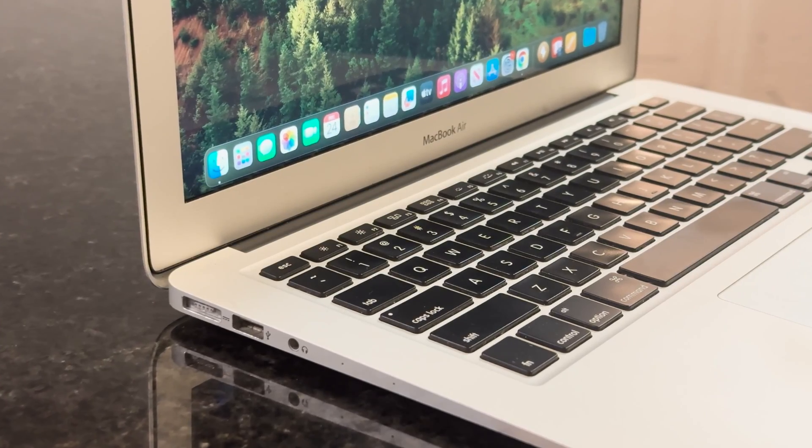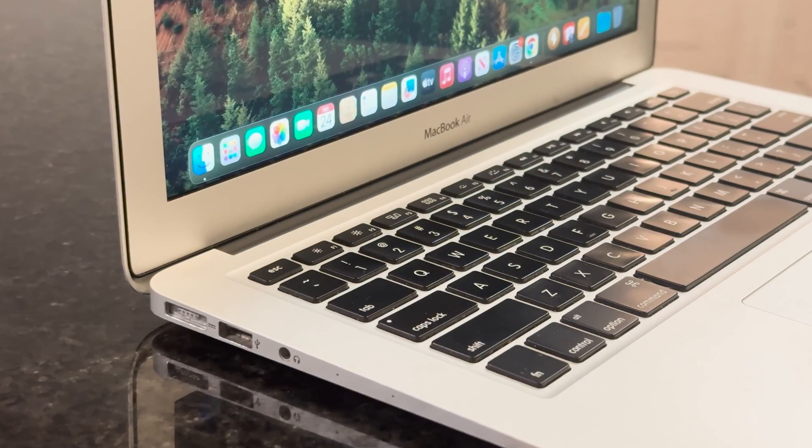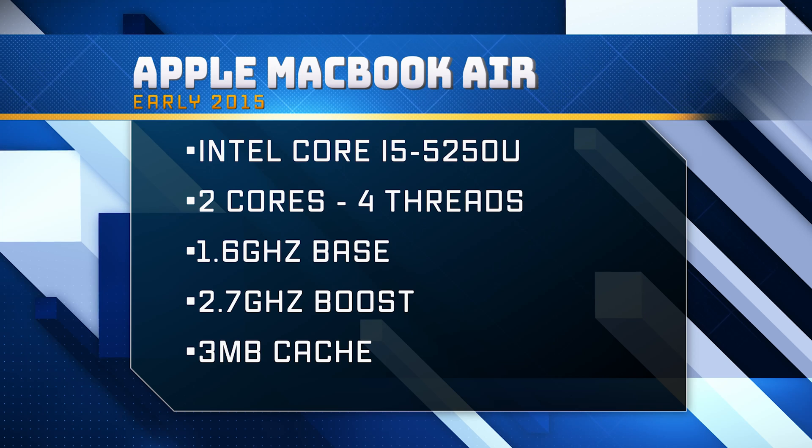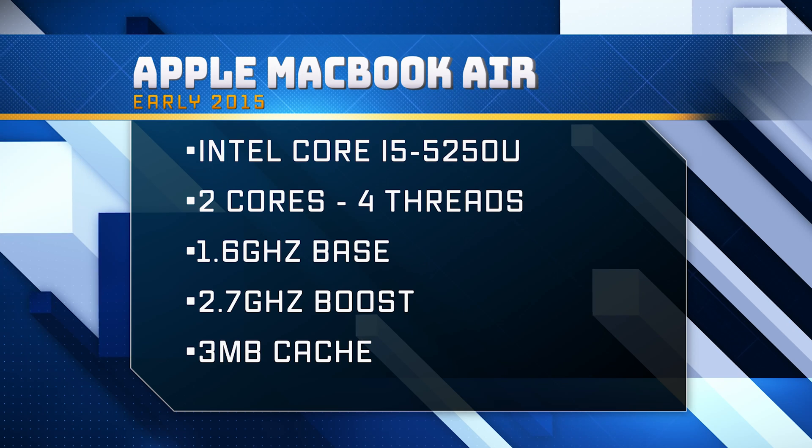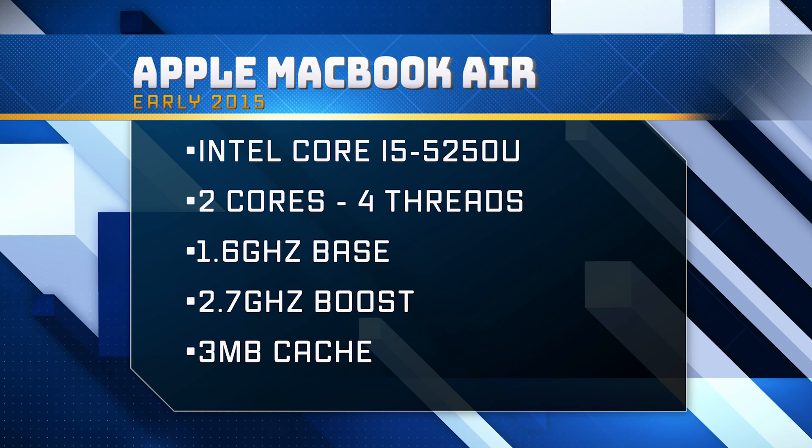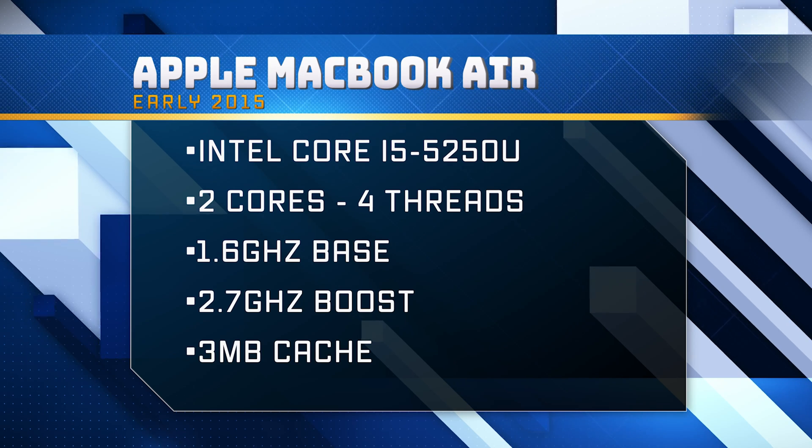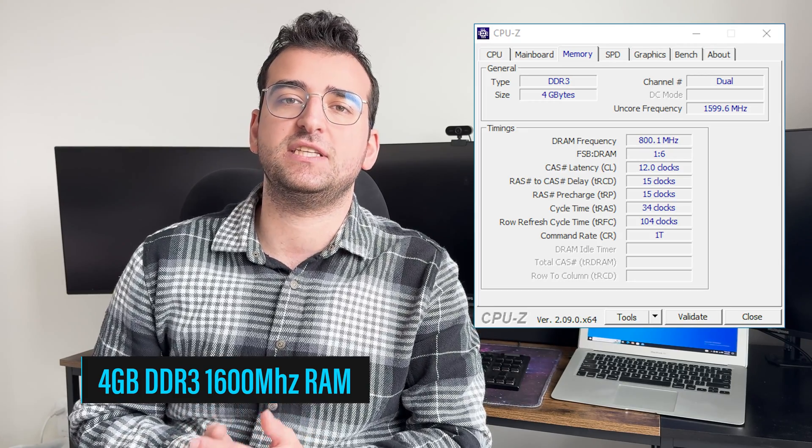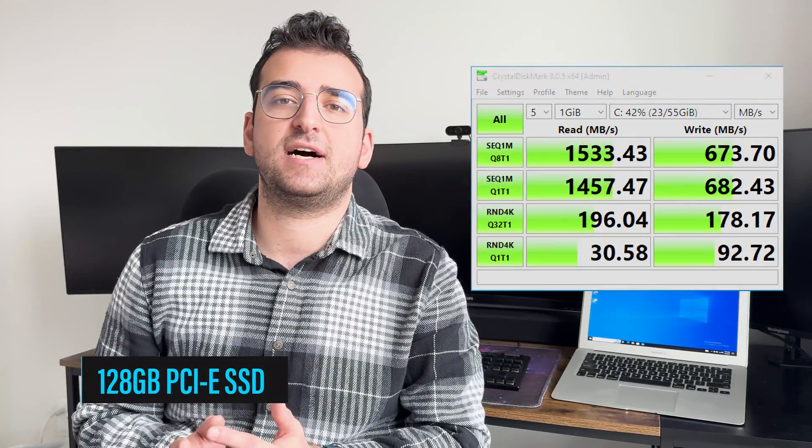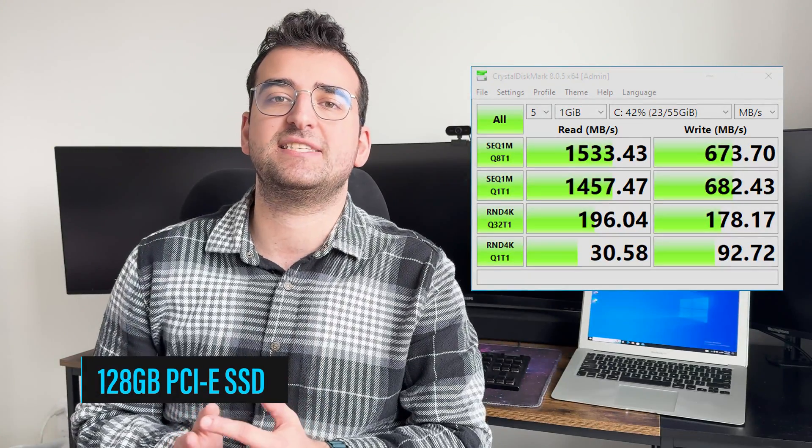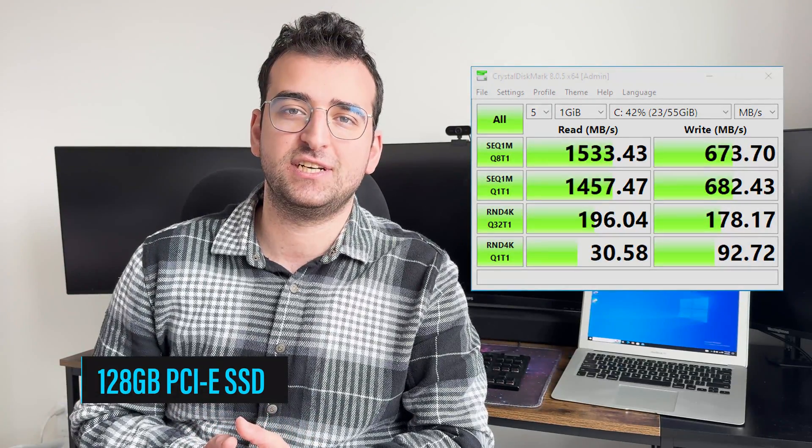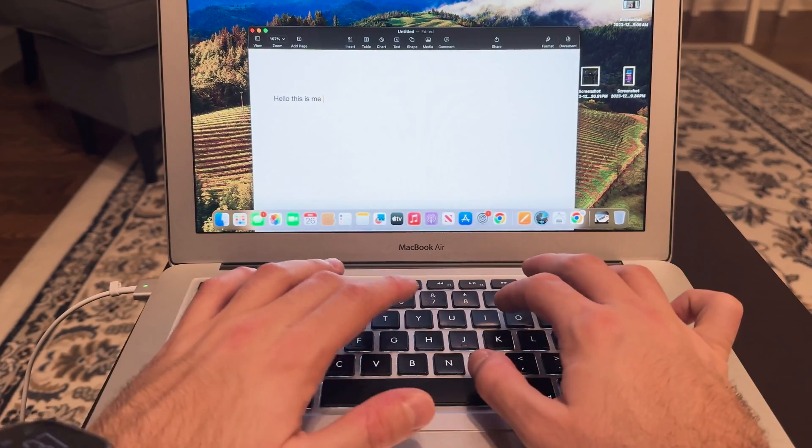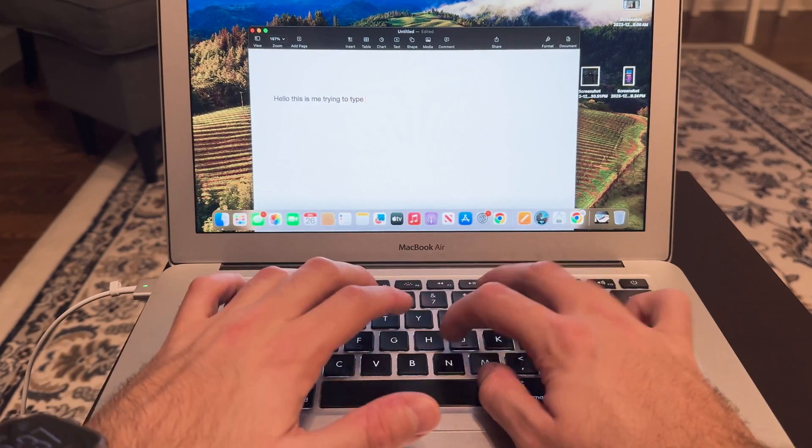This is a base model 2015 MacBook Air with a dual-core Intel Core i5 processor with a base clock of 1.6 GHz, coupled with 4GB of DDR3 memory and 128GB of SSD storage. It runs okay on macOS, but it definitely shows its age.